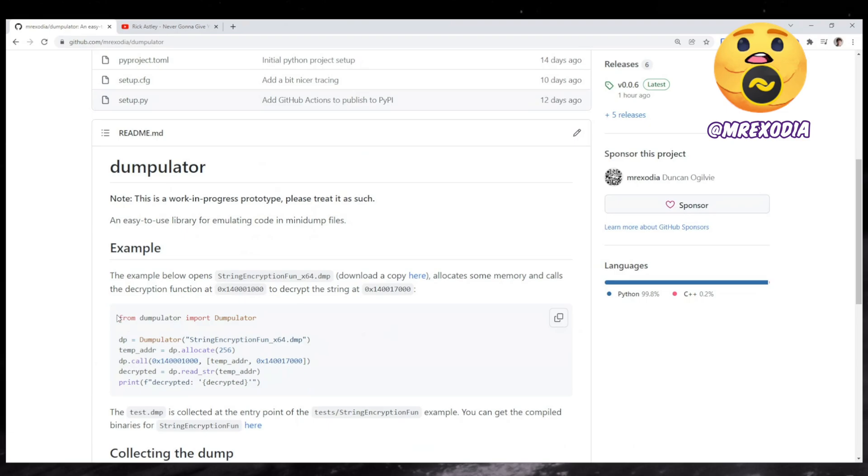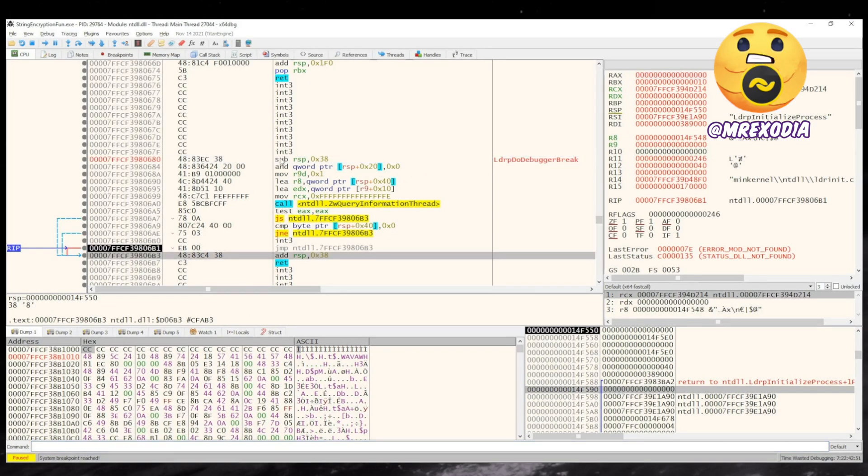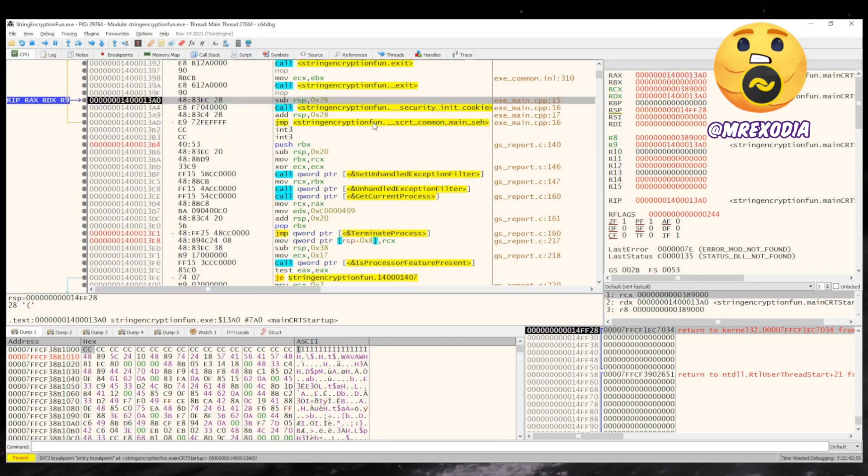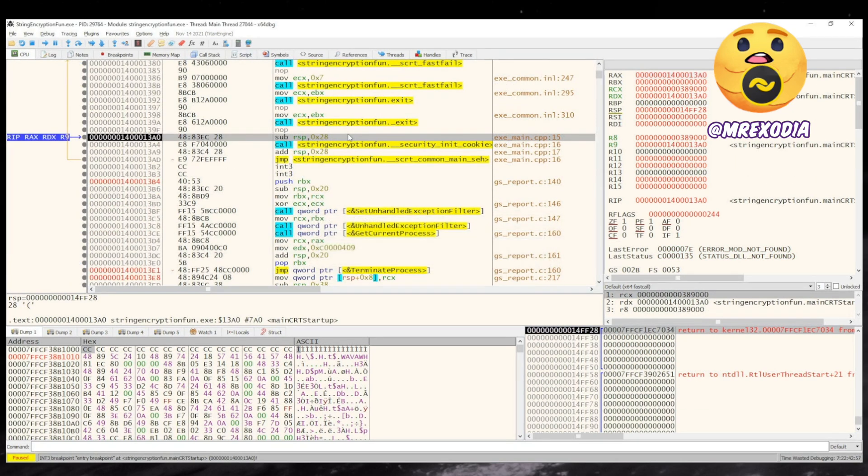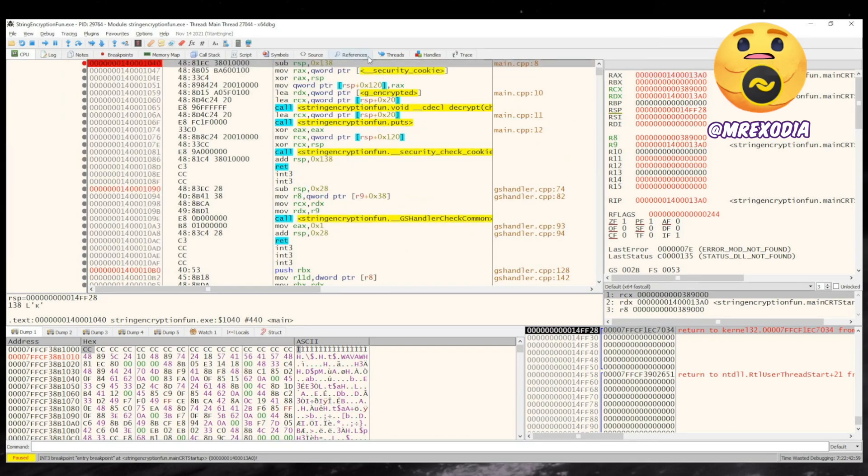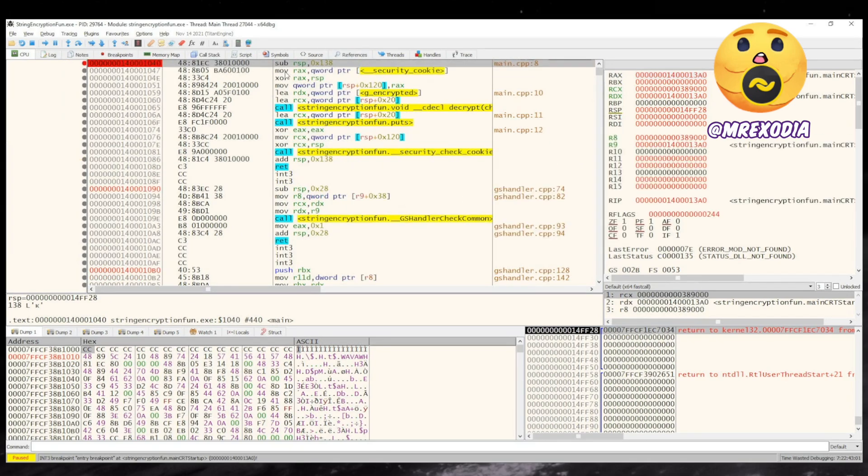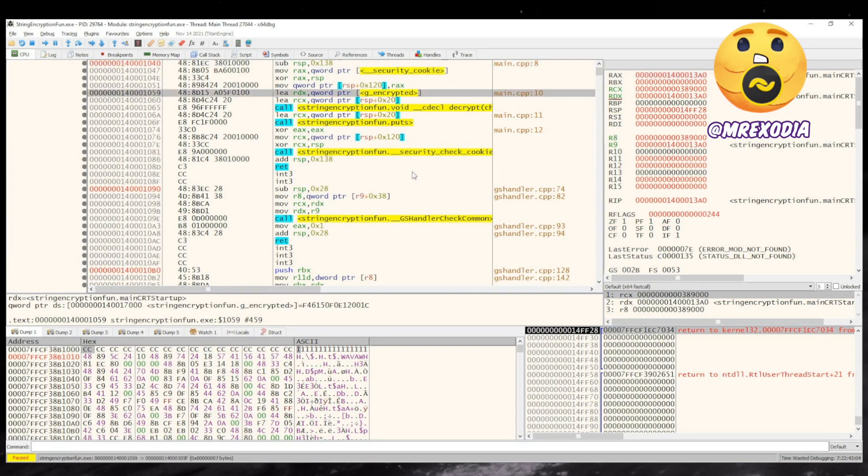So the idea is that you can use it, for example, for a string encryption that you can call the decryption function. Here I loaded the string encryption fun program that I created, which is just the example. And if you look in the main, it just